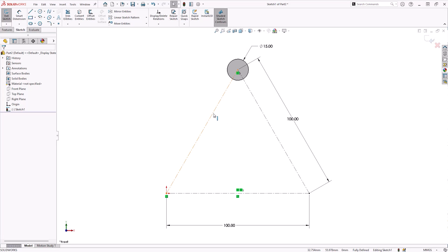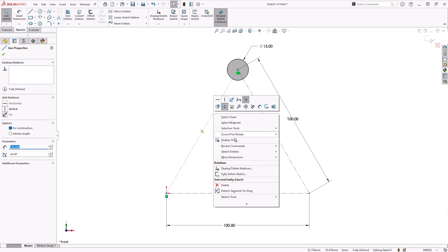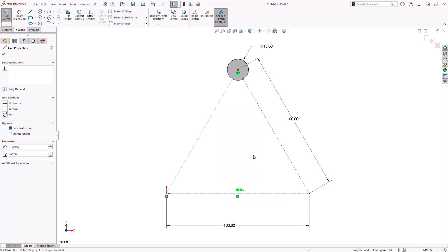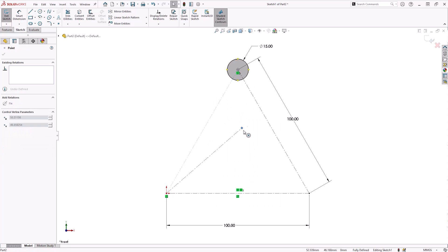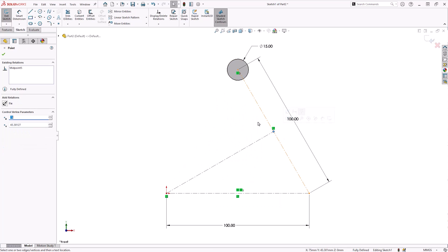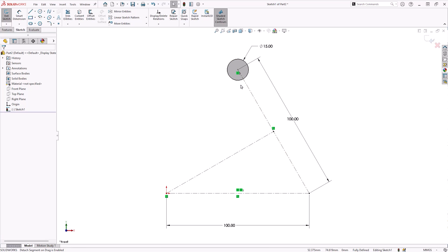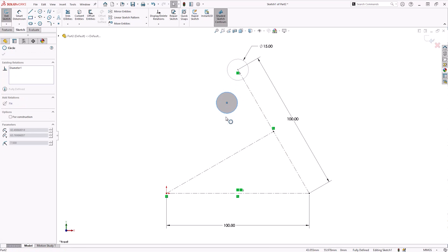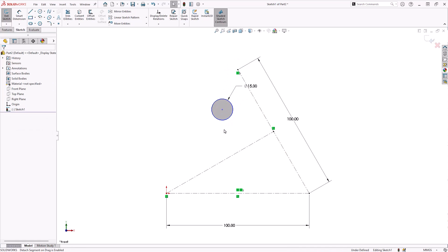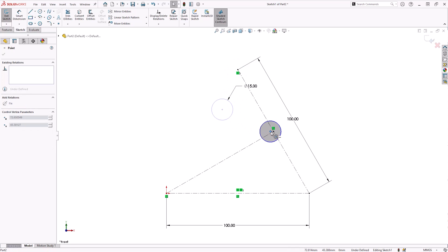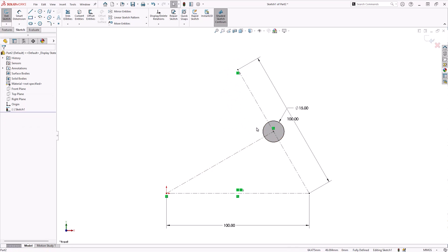SOLIDWORKS makes it easy to modify 2D sketches with a variety of straightforward tools. One tool you might not have known about is the Detach Segment tool. This allows you to drag sketch segments that would typically be fixed, allowing for quick design adjustments to be made without over-definition errors.